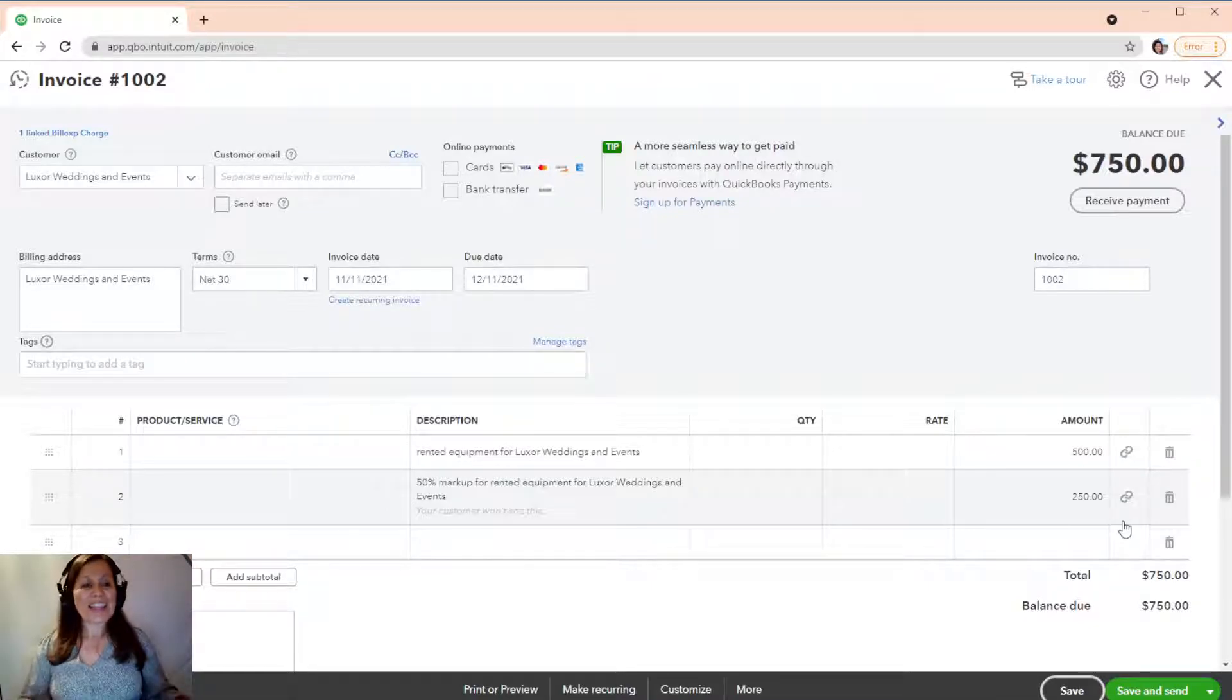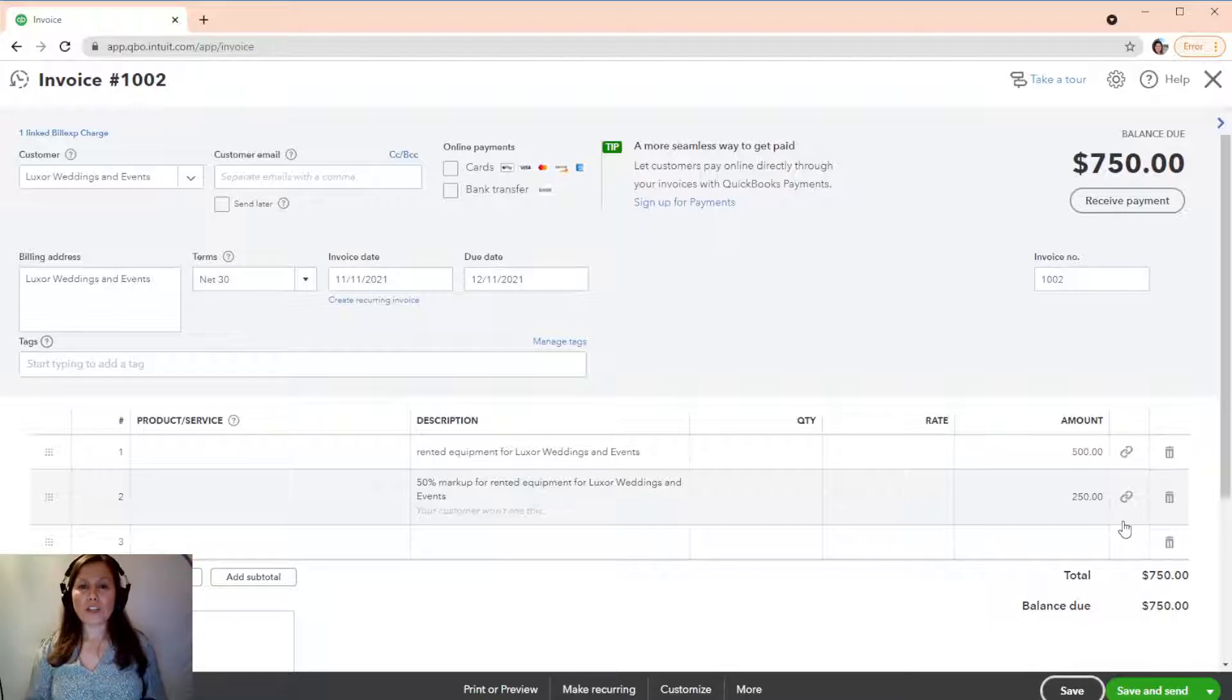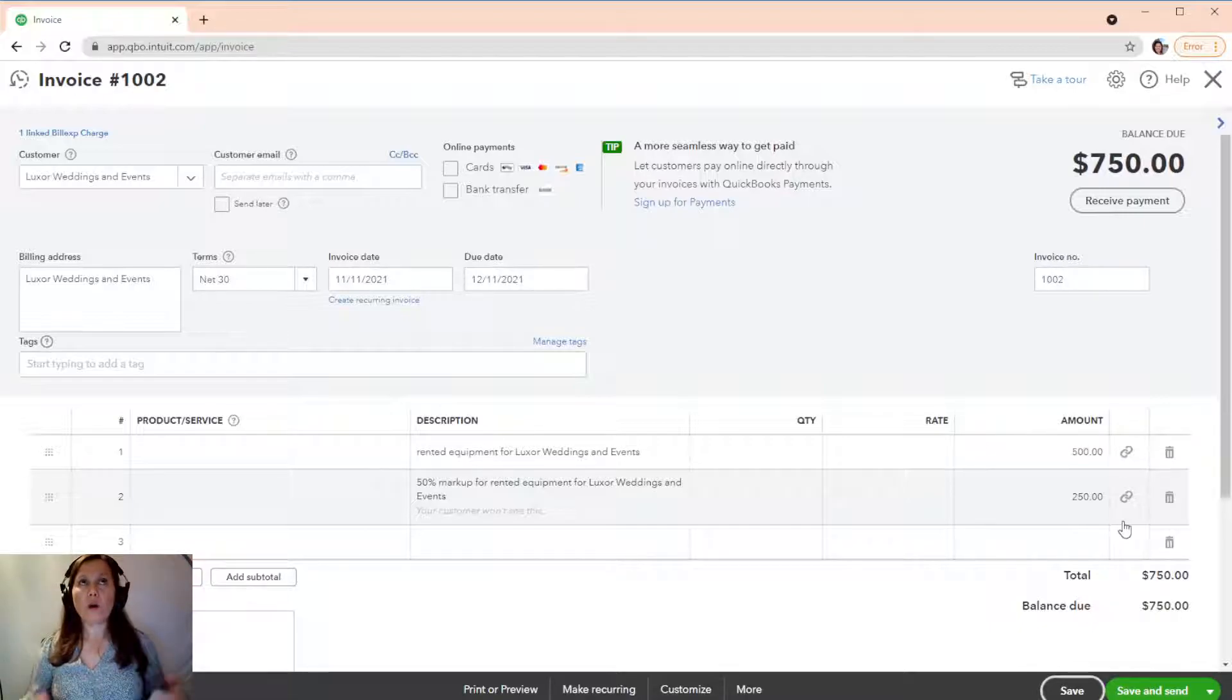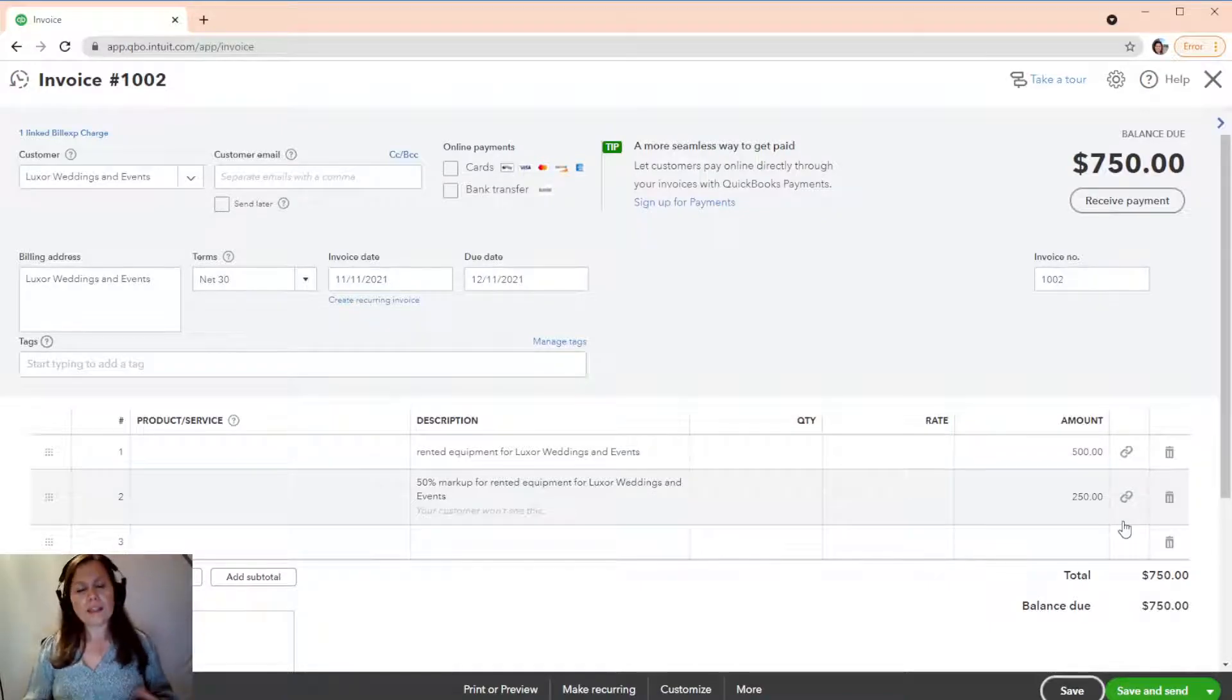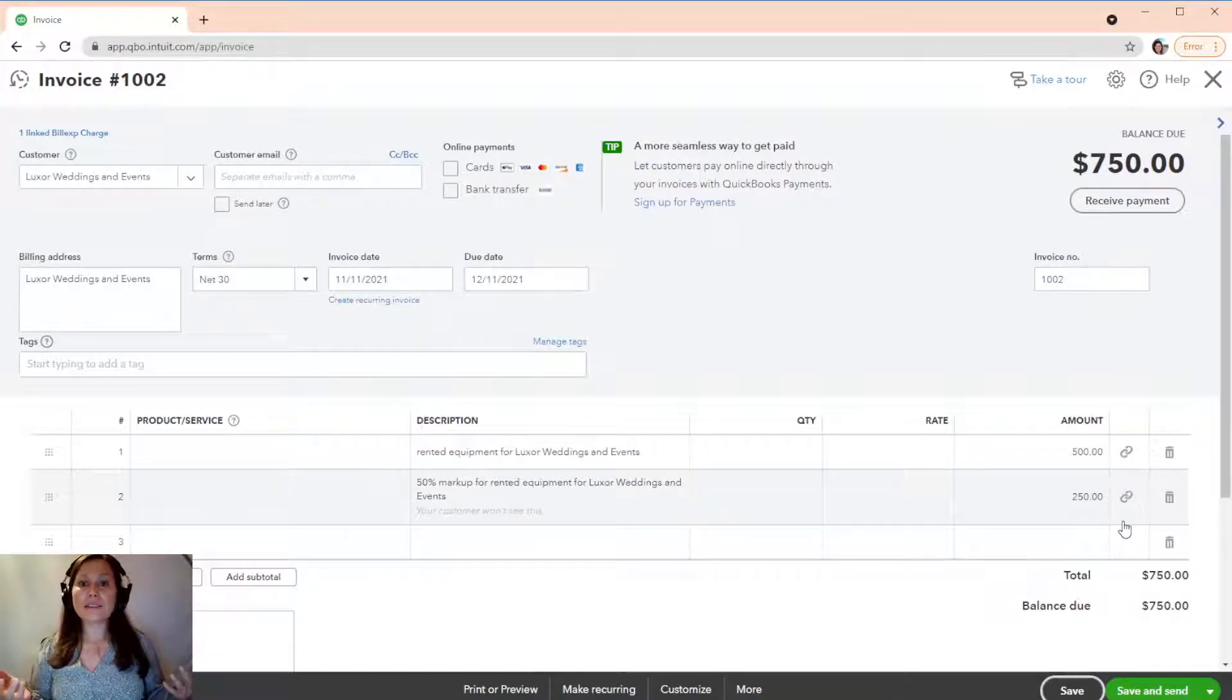And that's it about billable expense. If you have any questions on this subject or other subjects, hey, write down below. Like this video. And subscribe to our channel.